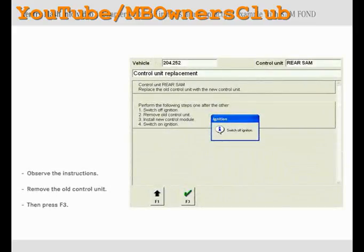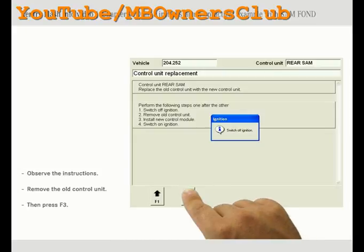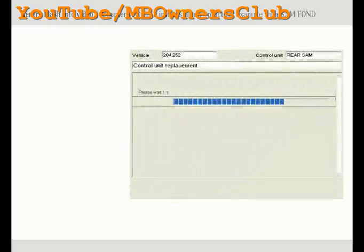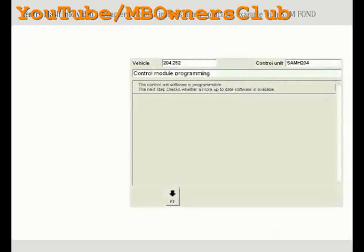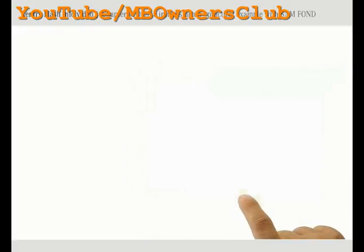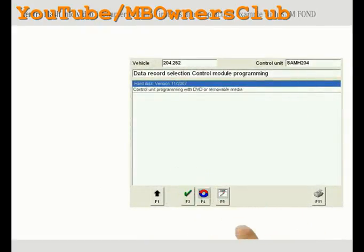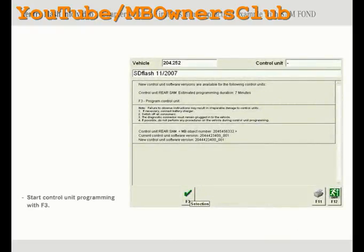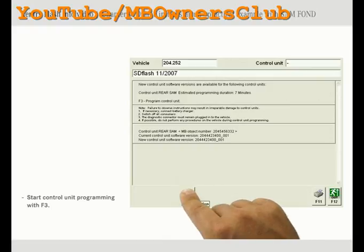Observe the instructions exactly in the order described. First switch off the ignition and then disconnect the battery. Then you can remove the old control unit and install the new one. Connect the battery once again and switch on the ignition. Press F3 to continue. Switch on the ignition and switch off all consumers. Please make sure that the diagnostic connector remains plugged into the vehicle. If possible, refrain from performing any further procedures on the vehicle and finally press F3 to confirm.